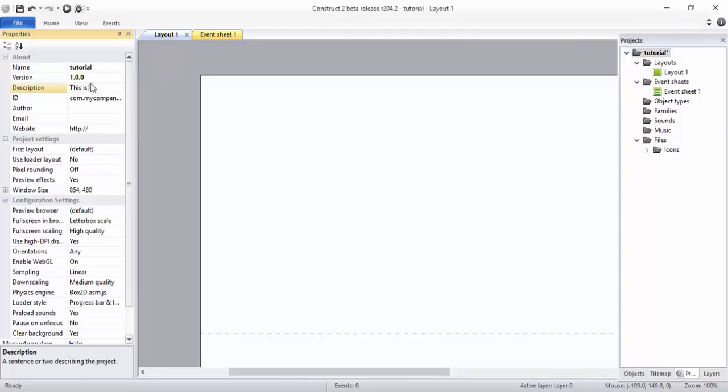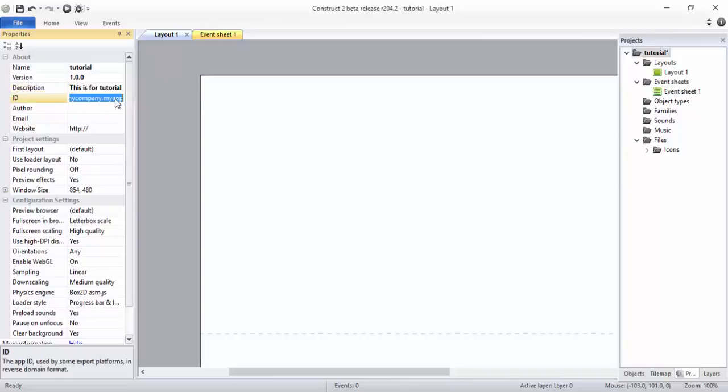And ID. Remember guys, whenever you give the ID, you have to give it in a pattern like com.yourdeveloperaccountname.myapp, which means your app name. In my case, com.xstudio.tutorial.